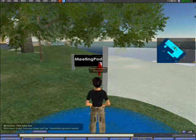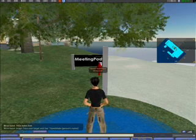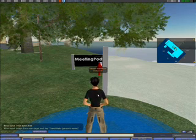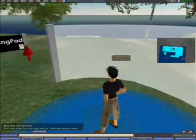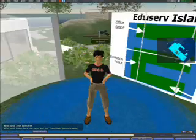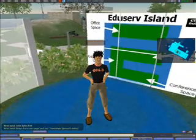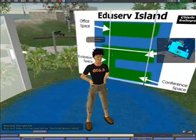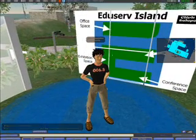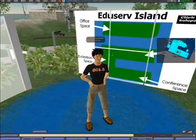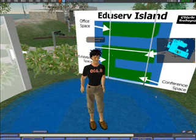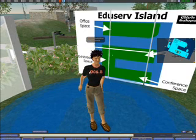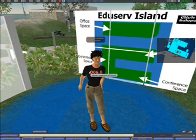Hello everyone and welcome to the third in a series of occasional videos about the activities of the Educator Foundation in Second Life. This particular video is about how to use the voice features of the Second Life client.